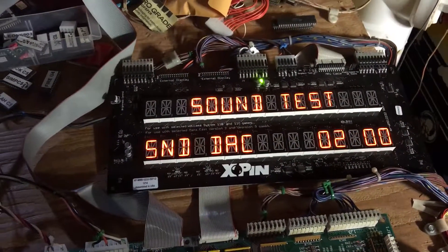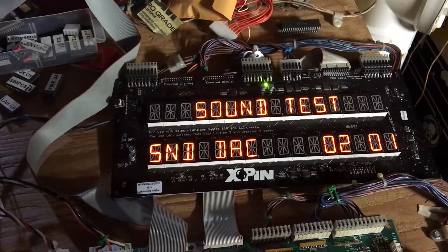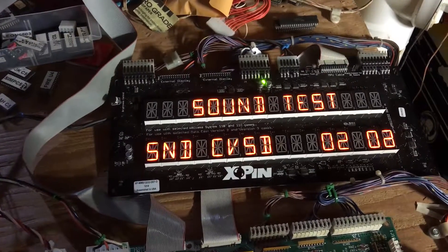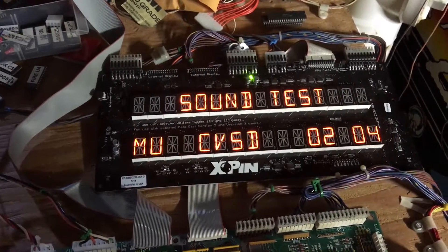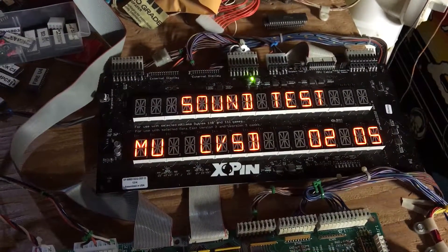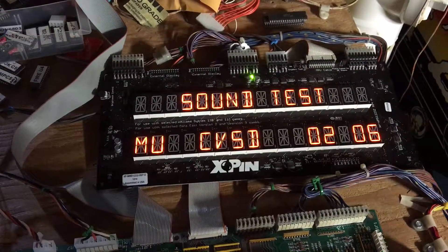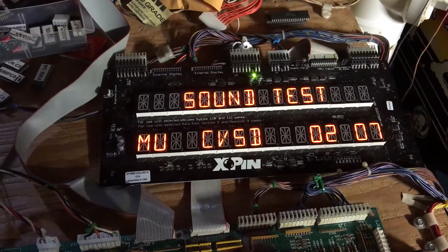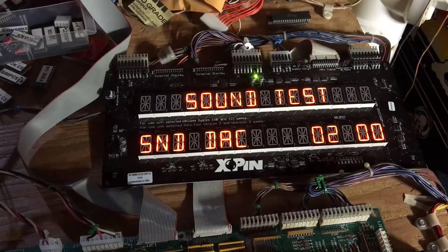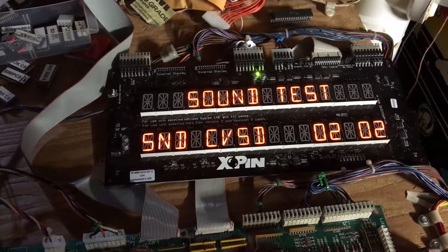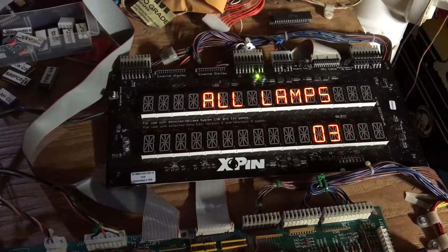Next test is the sound test. And we can see that's working fine.